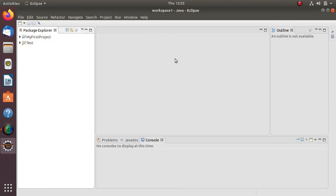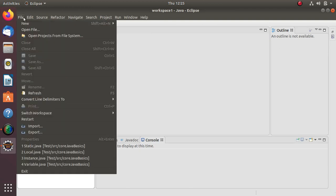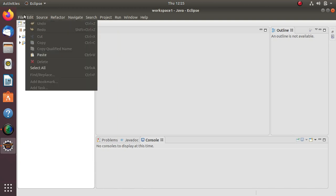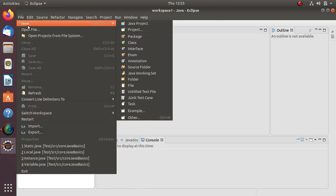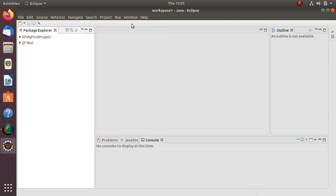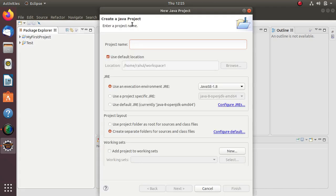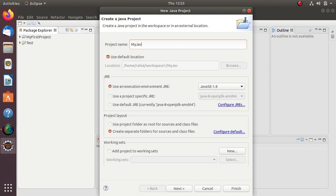Hello, today we will see how to create a Java project in Eclipse. First click on File, then New, then create a Java project. We have to give a name to our project, so I'm giving the name 'my java project'.